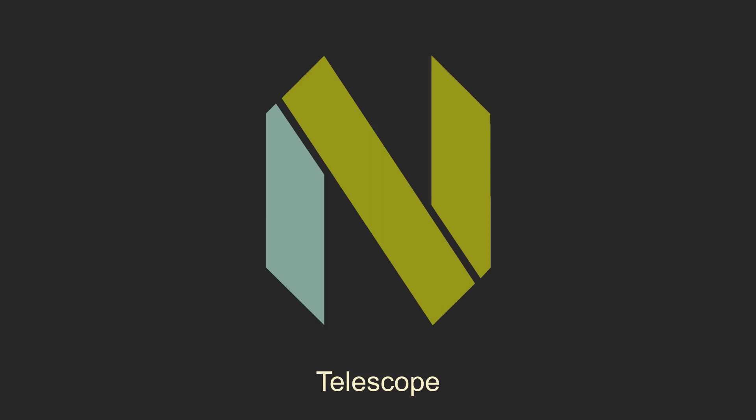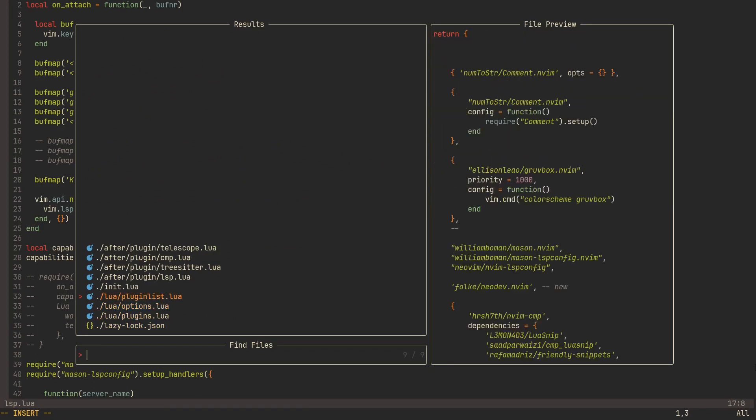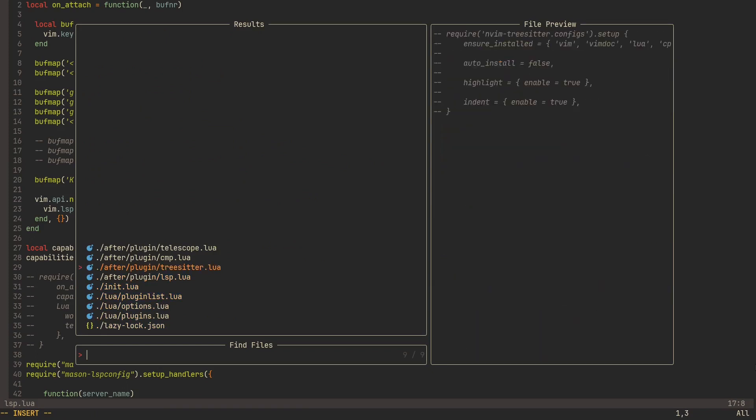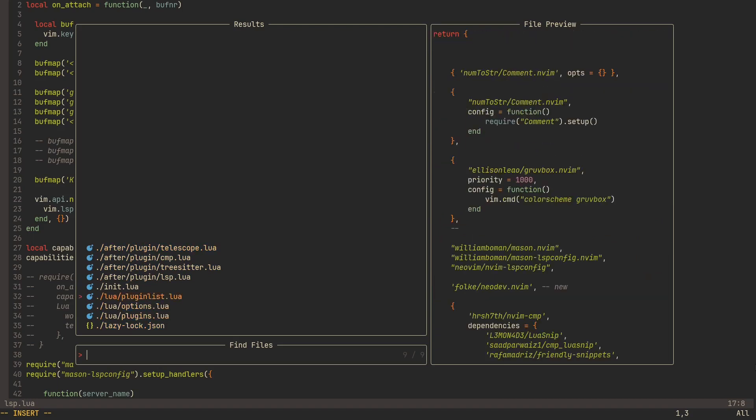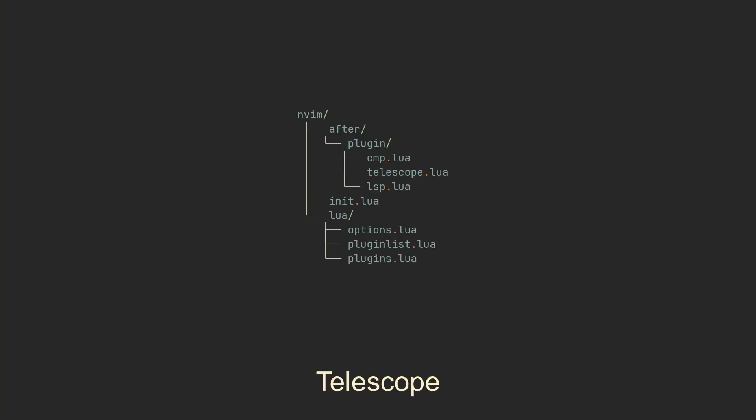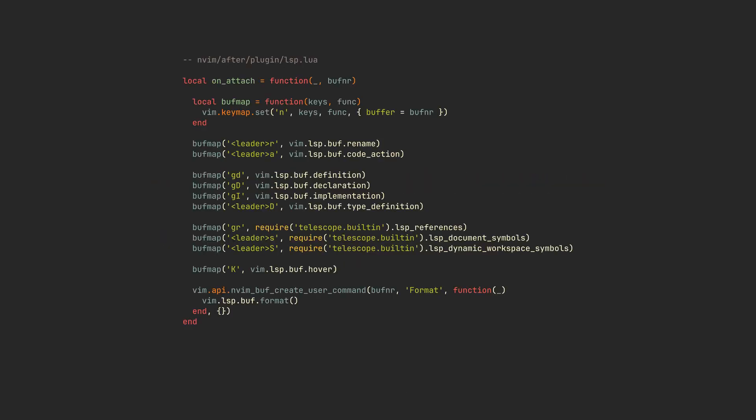But that's not all. Next, we will add a famous telescope.nvim plugin. It adds this awesome search menu that you can use to switch files and buffers, search variable references, or generally fuzzy-finding through any list. We can make another file for Telescope in after/plugin and put this simple setup call here. If we go back to our lsp.lua, we can now uncomment these three lines in our onattach. And after another restart, we can now press gr to see all the references to any symbol, press s to see local symbols from current file, and S to see all the symbols in the project.